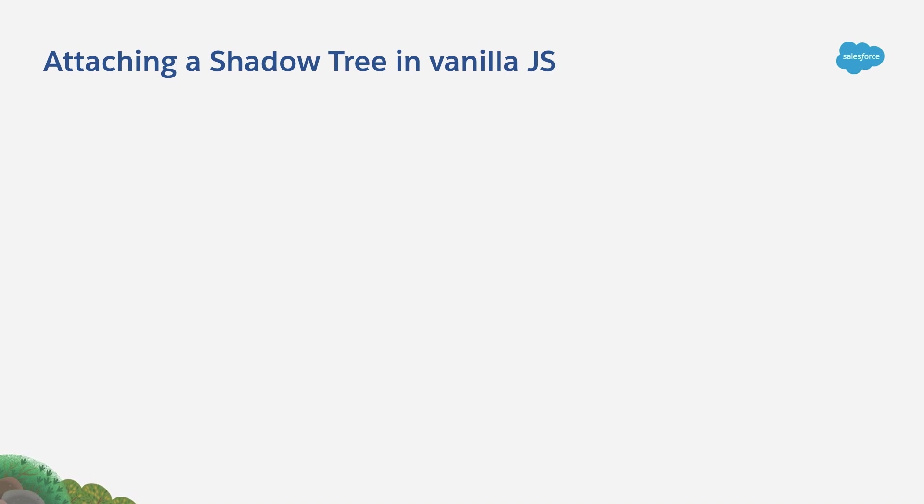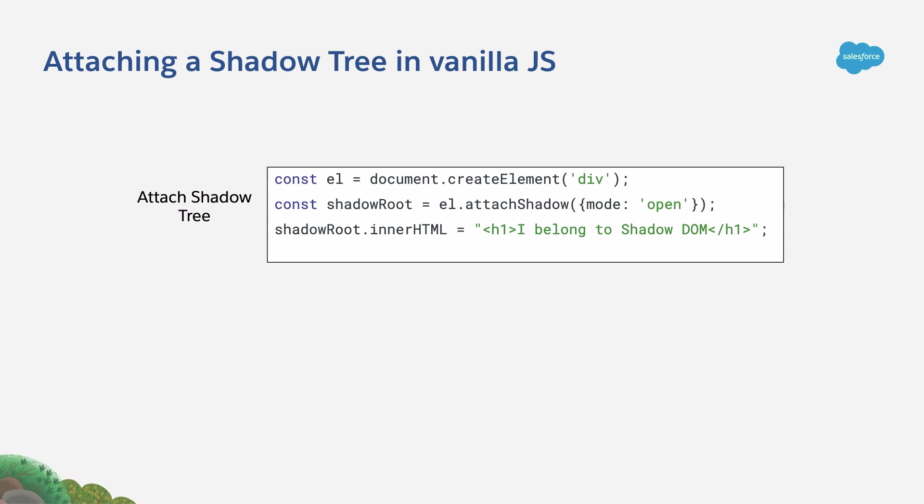First, let's see how to attach a Shadow DOM tree using vanilla JavaScript. This is very simple, what you have to do is to create or retrieve an HTML element to which you want to attach the Shadow tree. Then we use the attachShadow method.